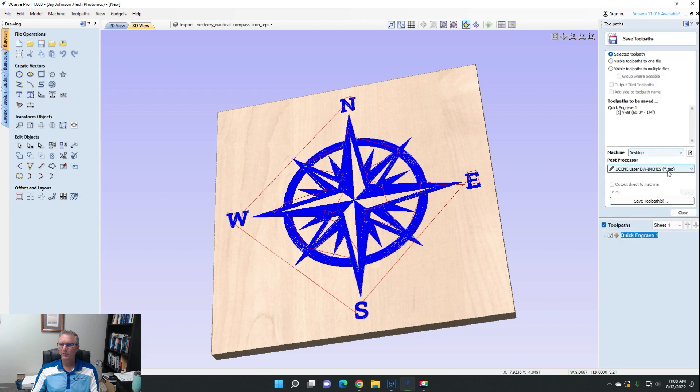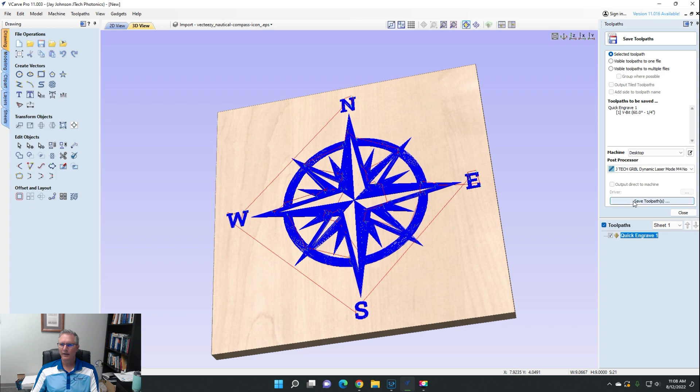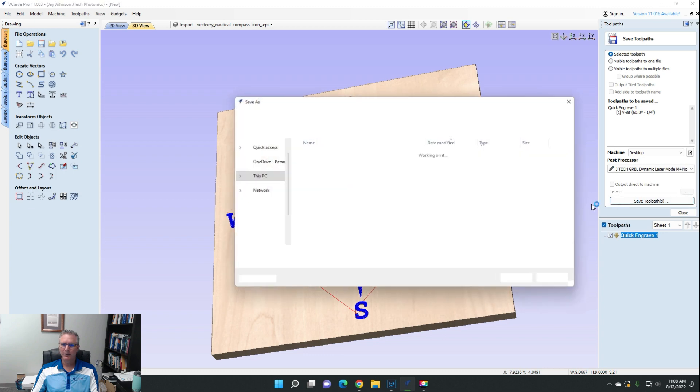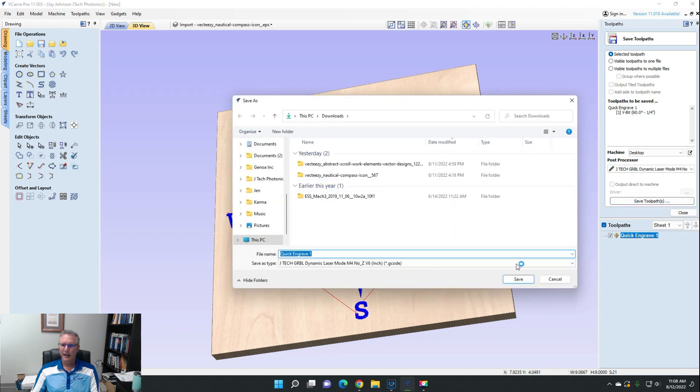And you can see after you go through this stuff, you can select your dynamic laser mode post processor here. Sometimes it won't show up here, and in that case we can close it here and save it here and it will show up here. But then we can save toolpath. That's how you do it in the old version.